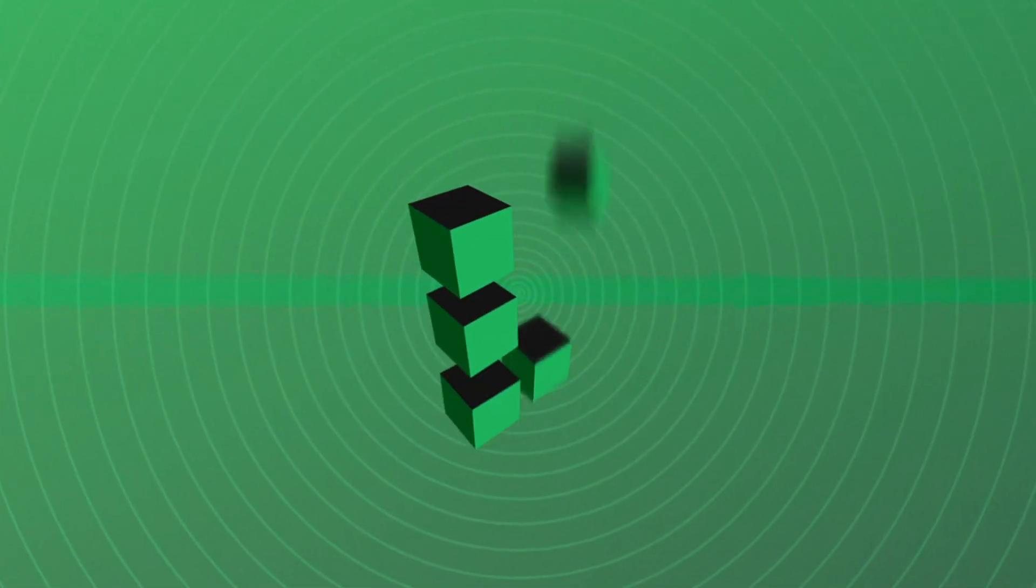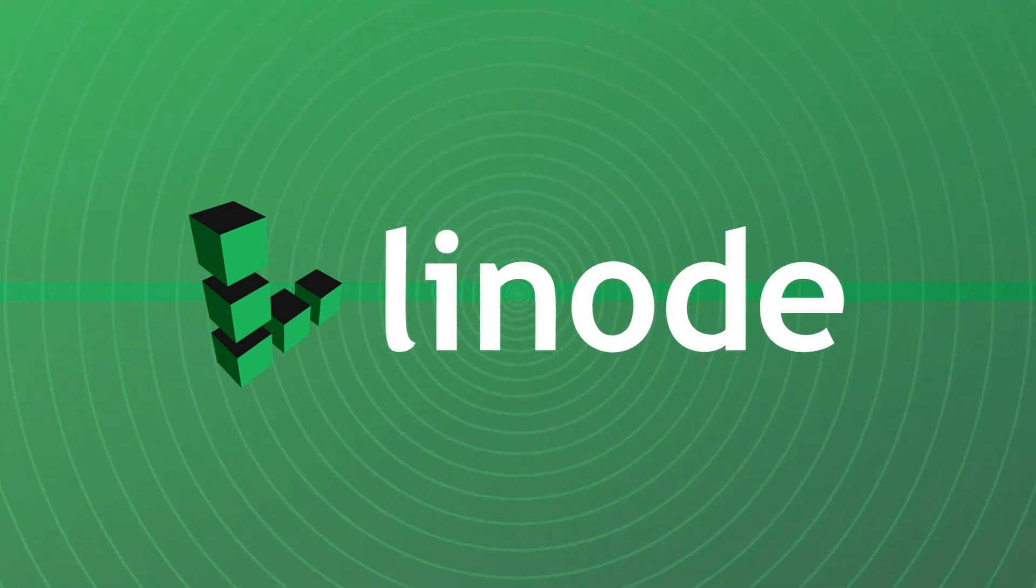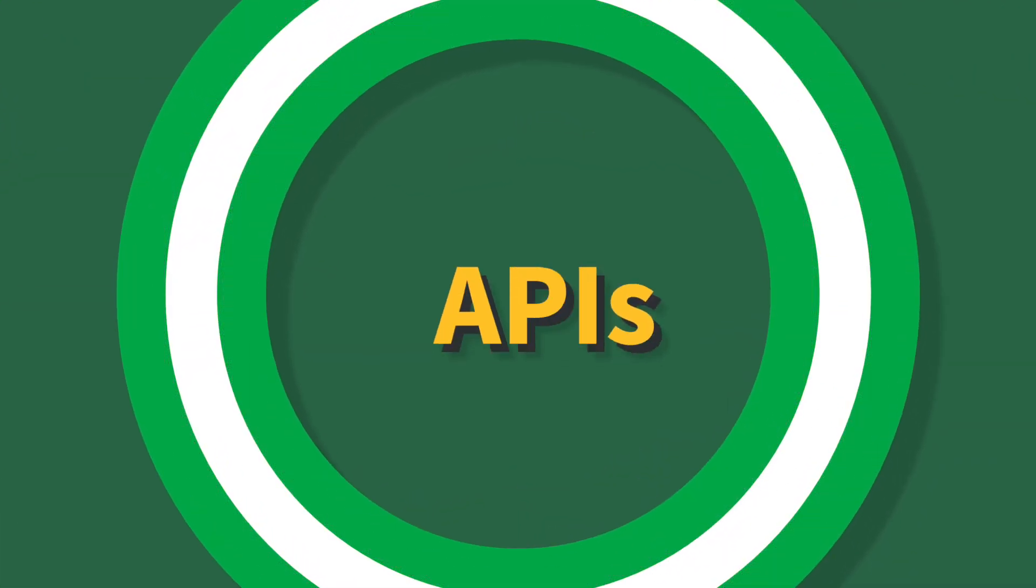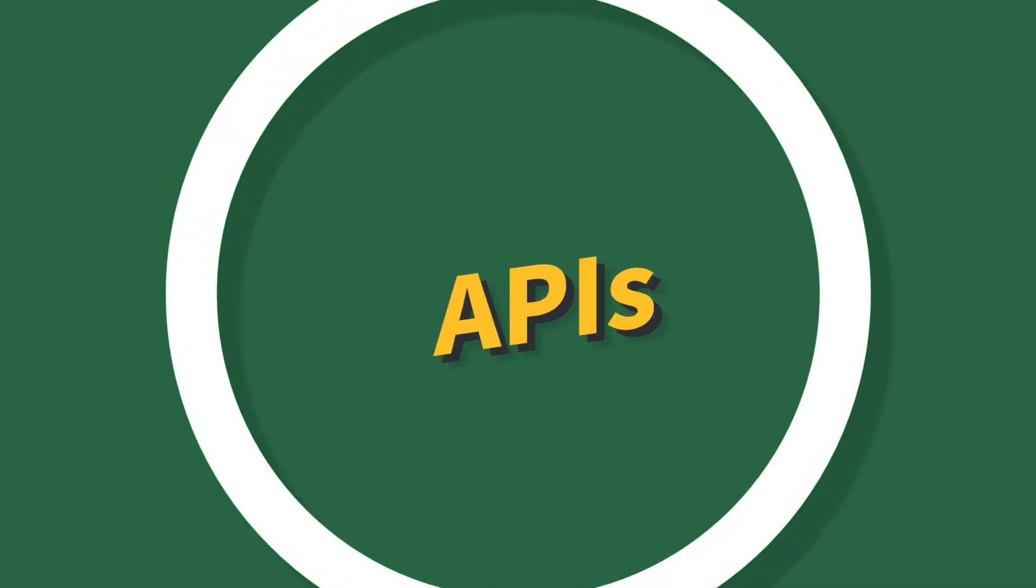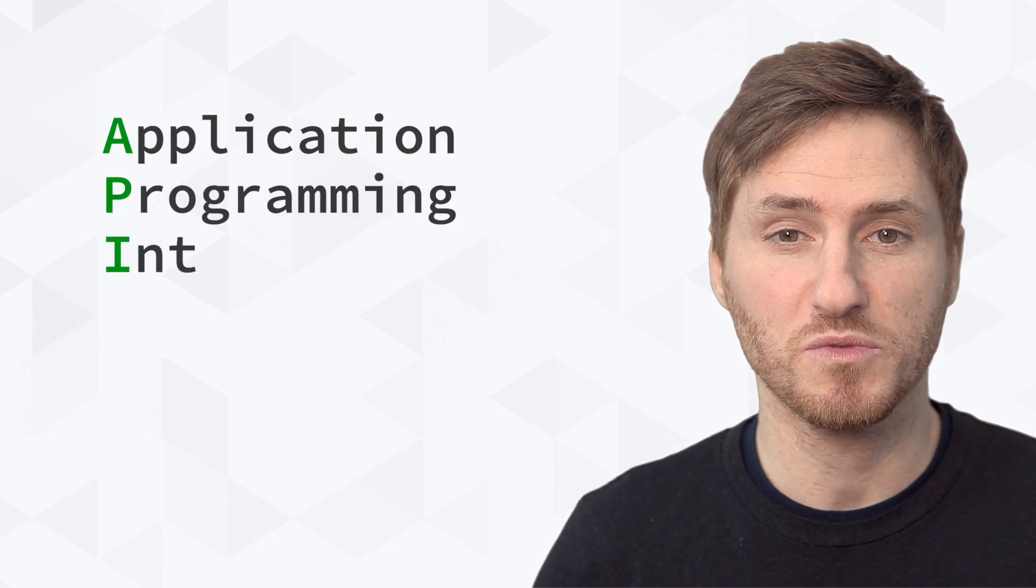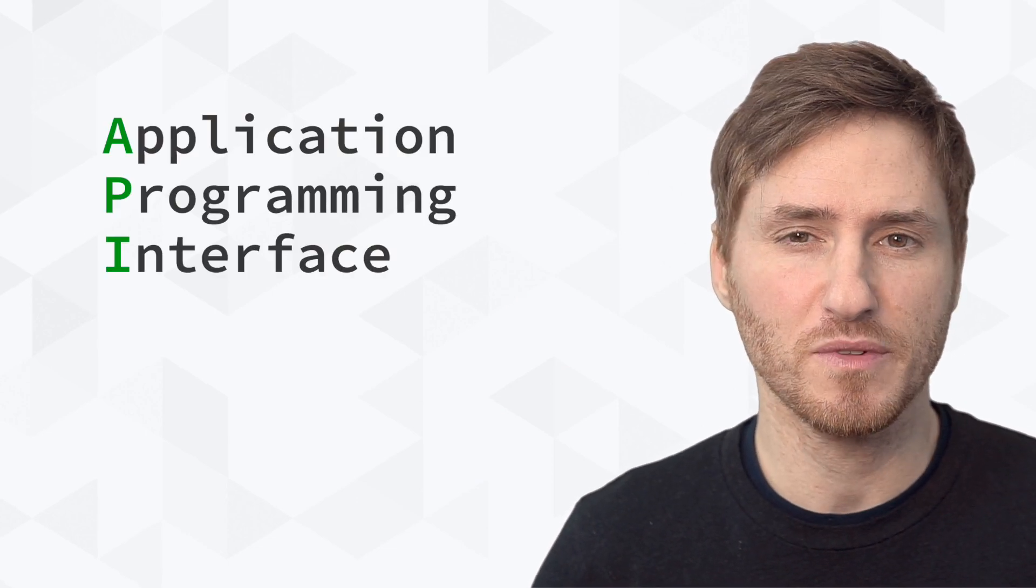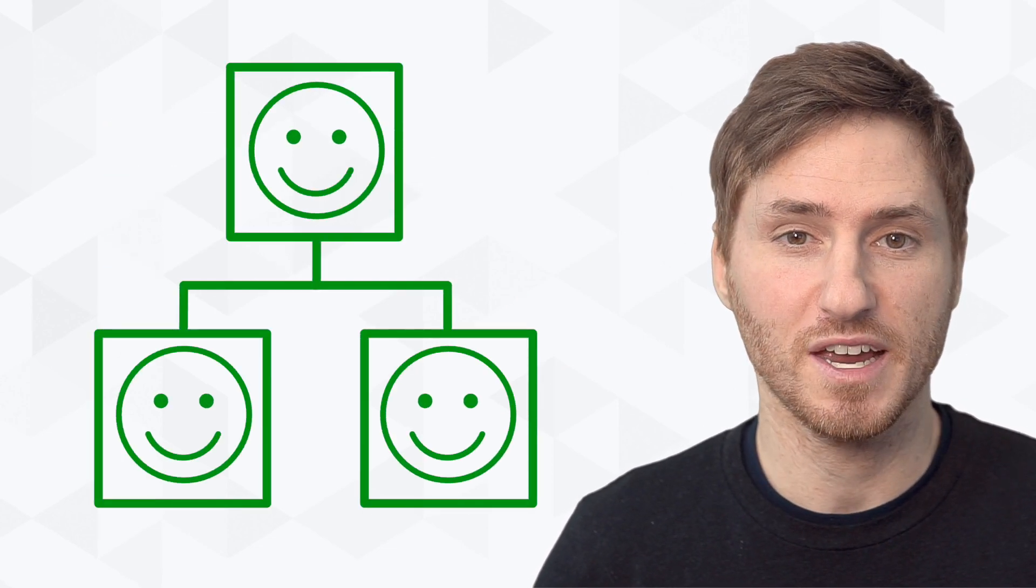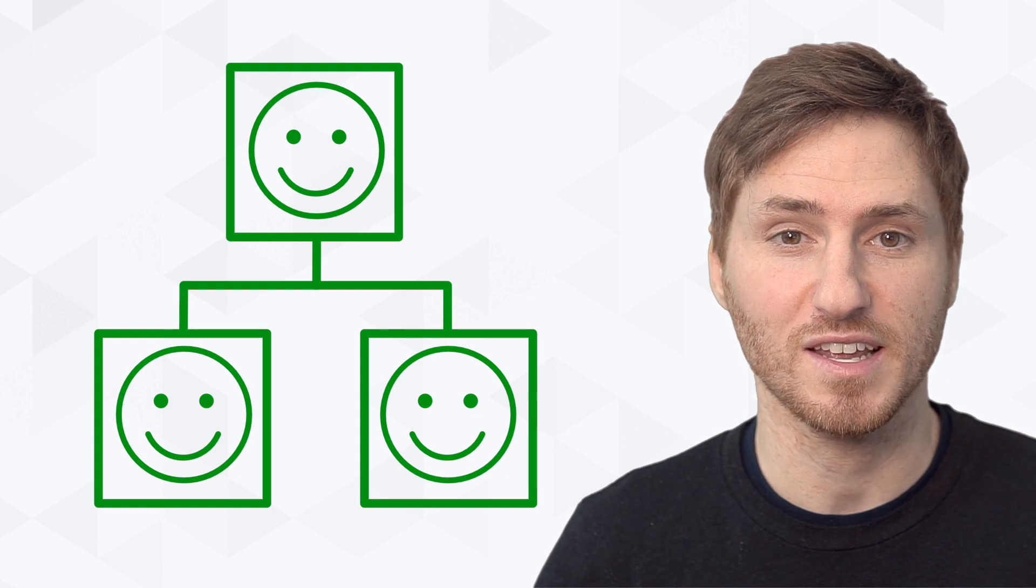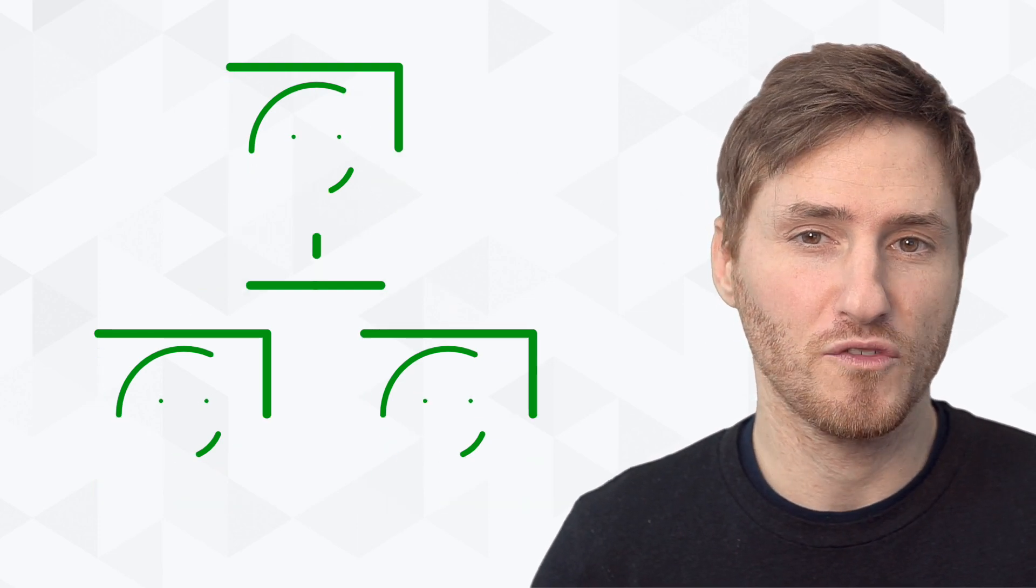Let's get started. API stands for Application Programming Interface. In very simplified terms, it's how multiple applications can interact and share data with each other.